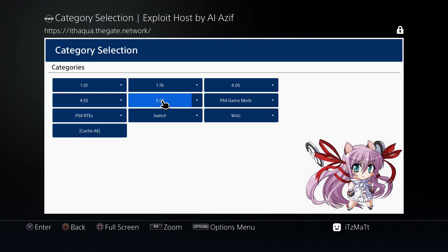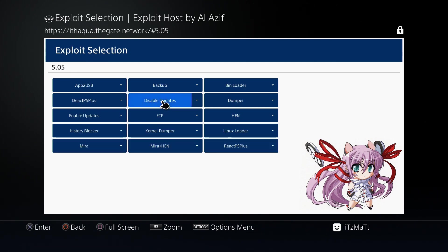We are going to select our firmware version. In this case I am on 5.05, you may be on 4.55 or 4.05 jailbroken PS4. Once again, if you don't know how to get to this page, I have a link in the video below to that tutorial. Once we've selected our firmware, as you can see the first option right